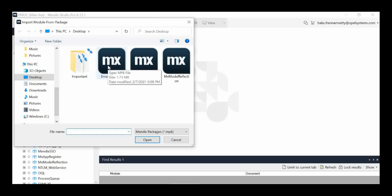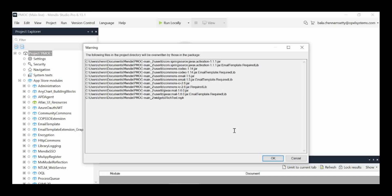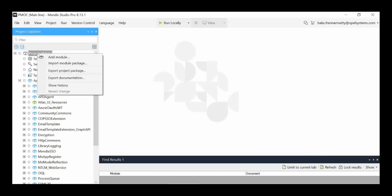Then you select the file. First I am importing the email template, then click Import. It says the following items in the project directory will be overwritten by those in the package — that means I already have the email template installed in my project, that's why it says so. Otherwise it will import directly. The same way we have to import all three modules using the Import Module Package option.